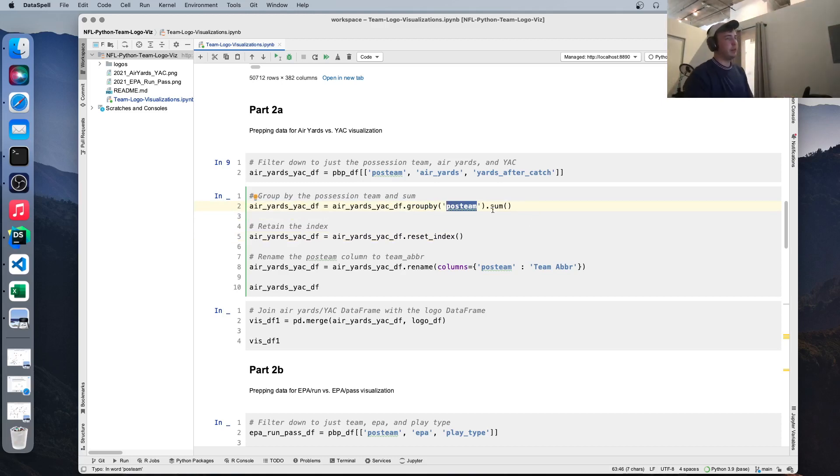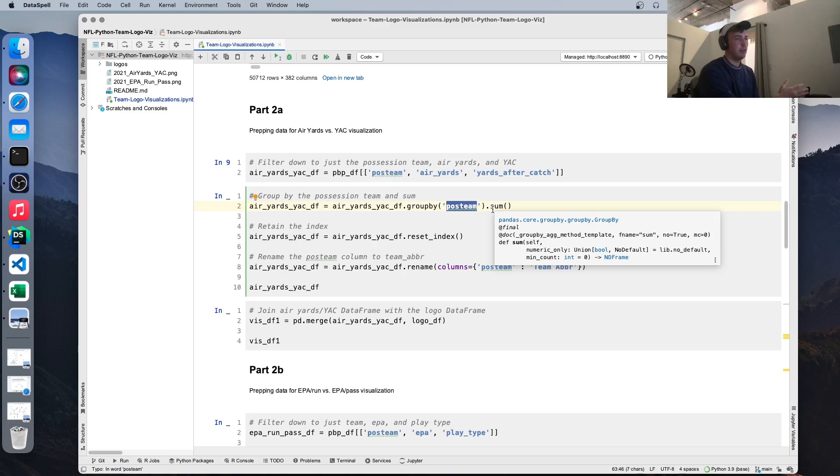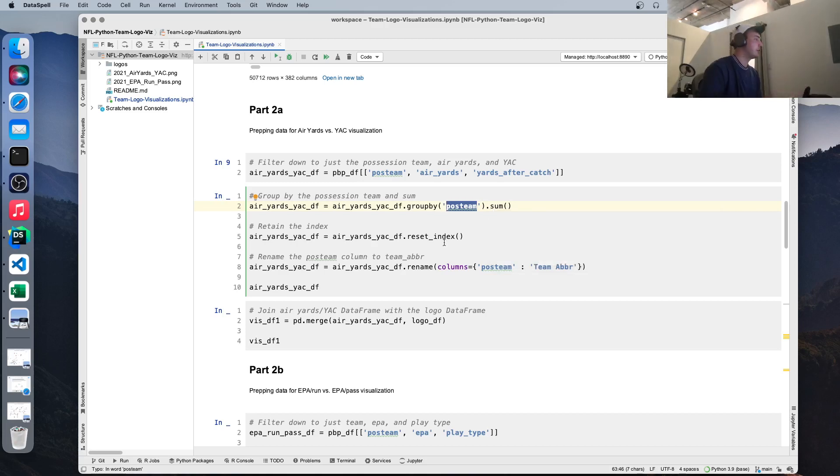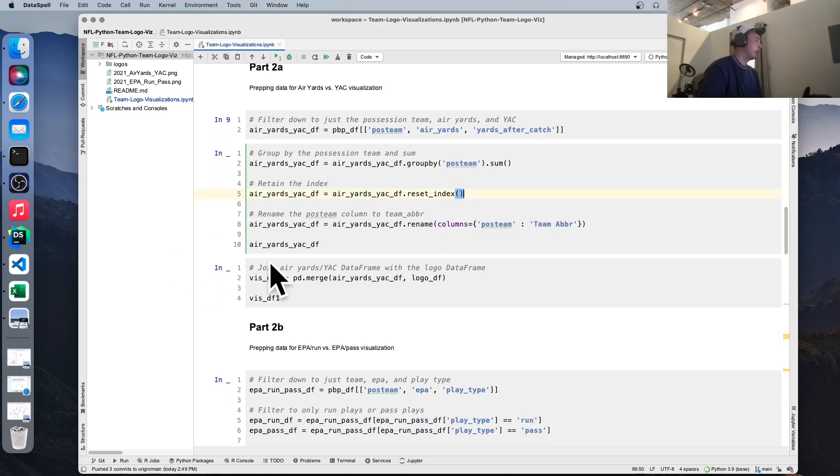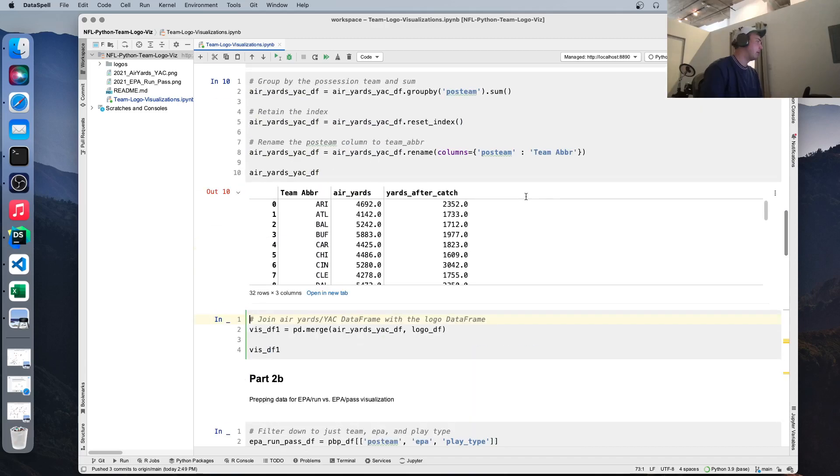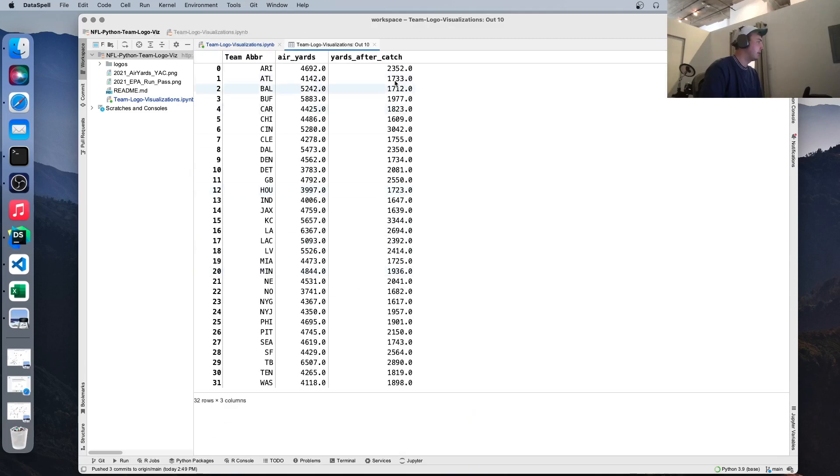Next, we're going to reset the index. The reason we do this is because by default, this group by function is going to set the index as whatever you're grouping it by. So it's going to spit out the possession team as the index. And the reason we don't want that is because we're going to be joining on this team abbreviation. And if something is the index, it's a little more difficult to join on it. So I just reset the index. We're going to rename the possession team column to team abbreviation, and we'll print this out. So you can see we have team totals for all of these statistics.